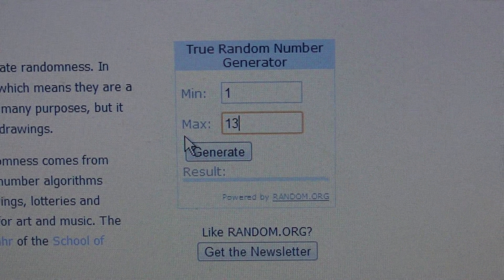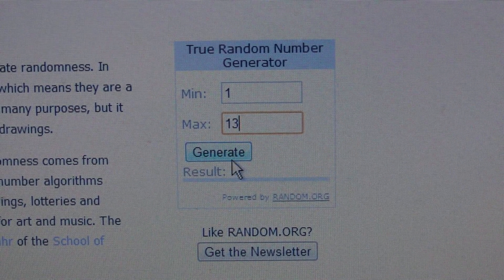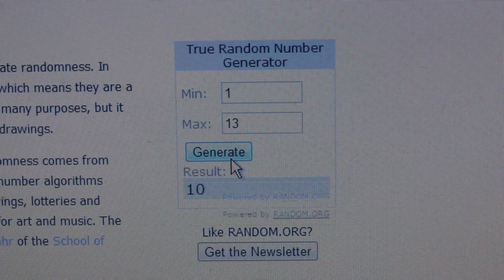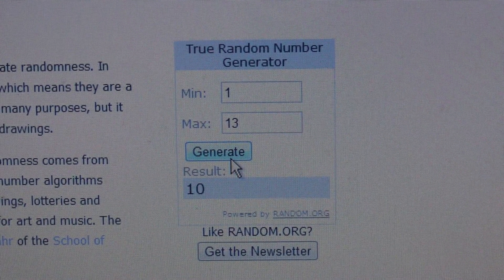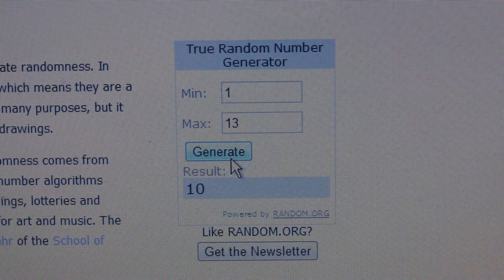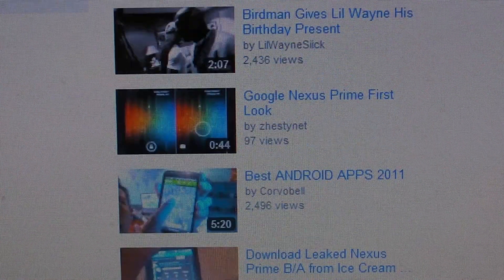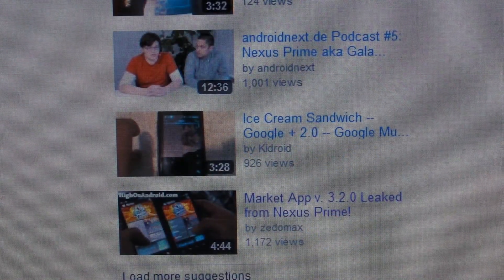Now I'll put in 13 and I'll generate it — and it is 10. So let's go to the video and look.